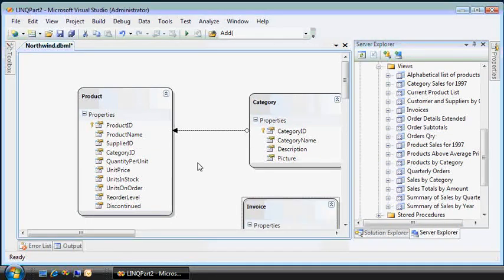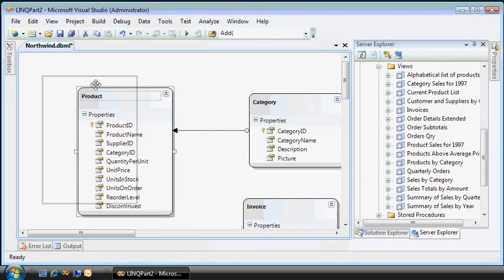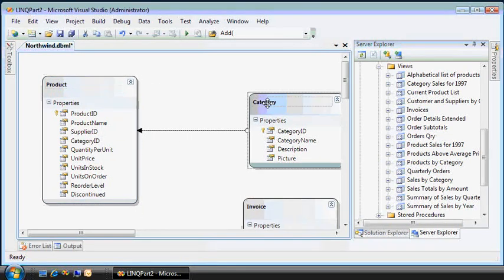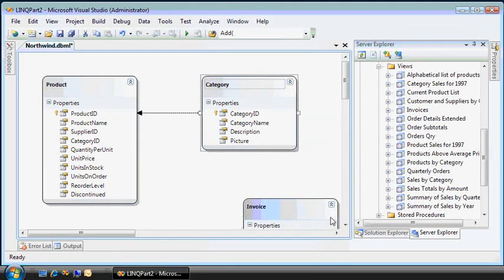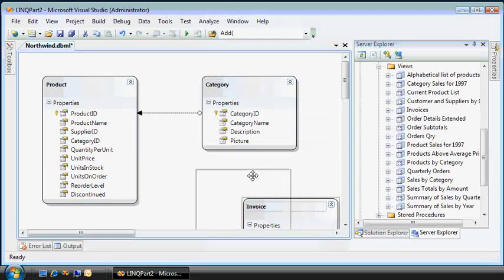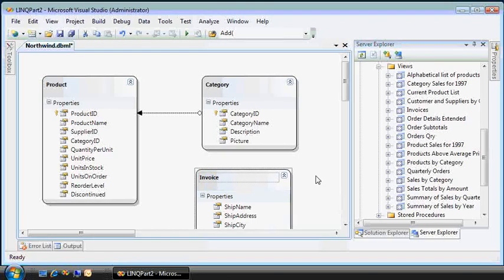So behind the scenes, this is creating either the C-sharp or the VB.net wrapper data context object that you saw me use in part one.